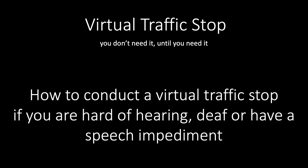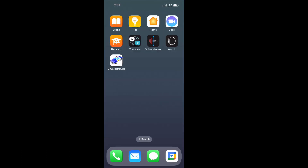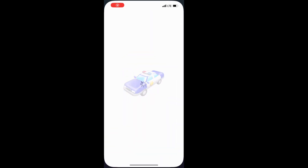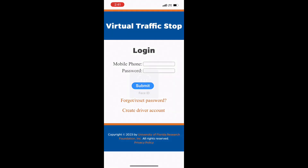Virtual traffic stop — you don't need it until you need it. Here's how to conduct a virtual traffic stop if you are hard of hearing, deaf, or have a speech impediment. To begin, open the virtual traffic stop app.